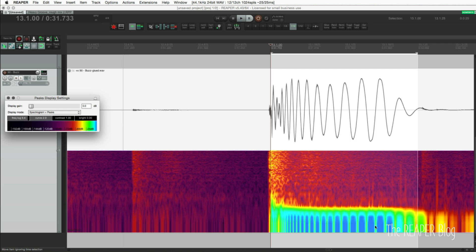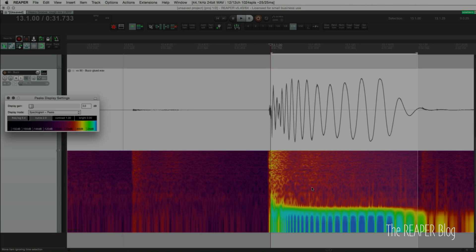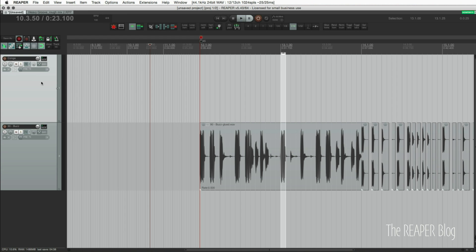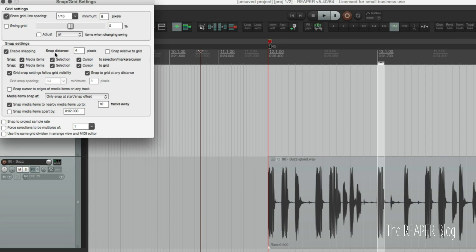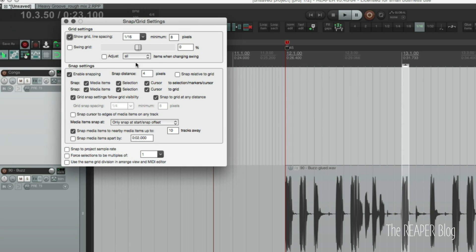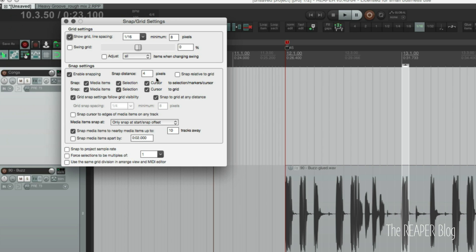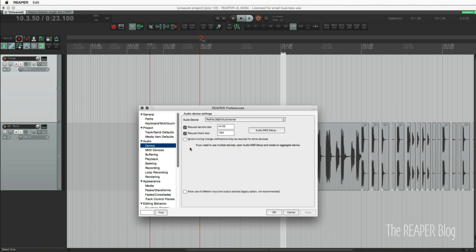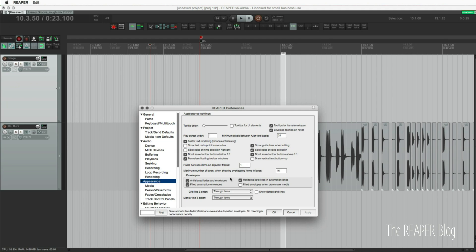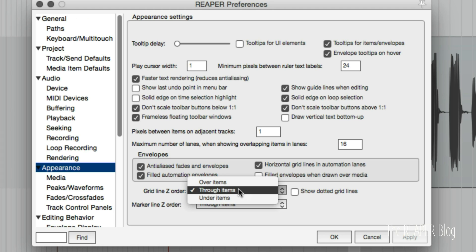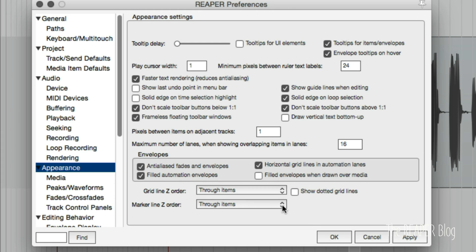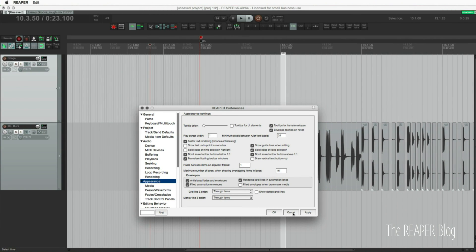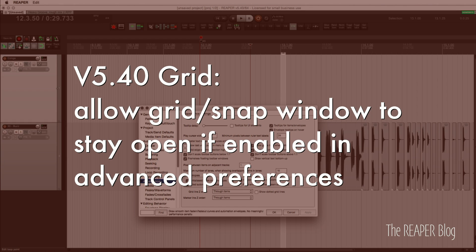Move grid appearance options from grid/snap window to preferences/appearance. The top of this window used to have options for your grid lines and marker lines, their depth in the arrange view on top of items, through the items, underneath the items. Now that's in preferences and appearance. We're going to open up preferences, go to appearance, and here's the option: grid line z-order through items, over items, under items. Show dotted grid lines, all this stuff used to be in that grid window. Now it's there so now you know there's another thing in preferences.